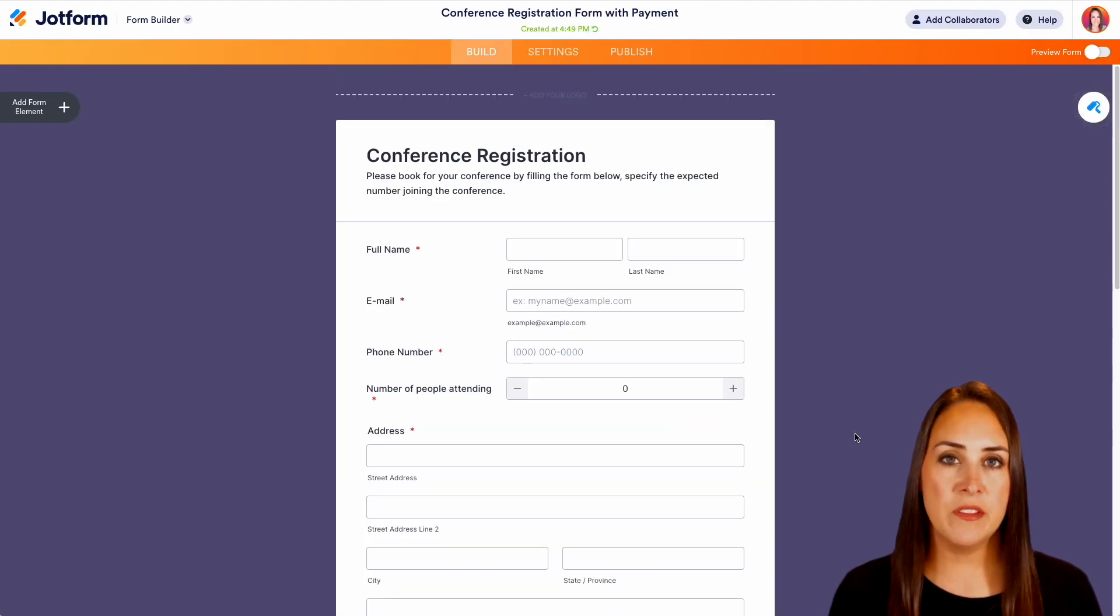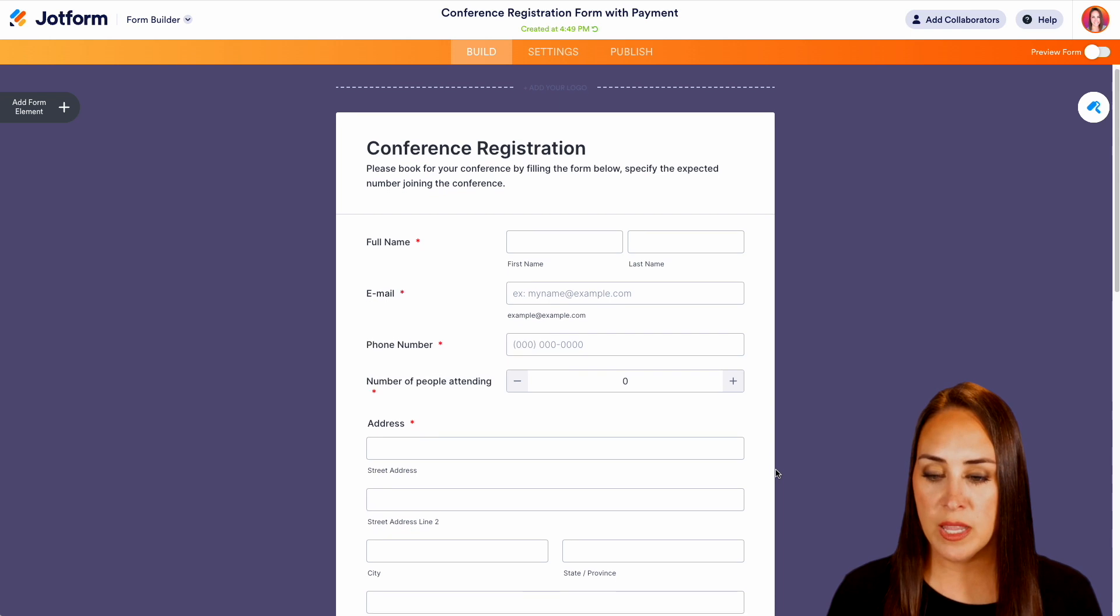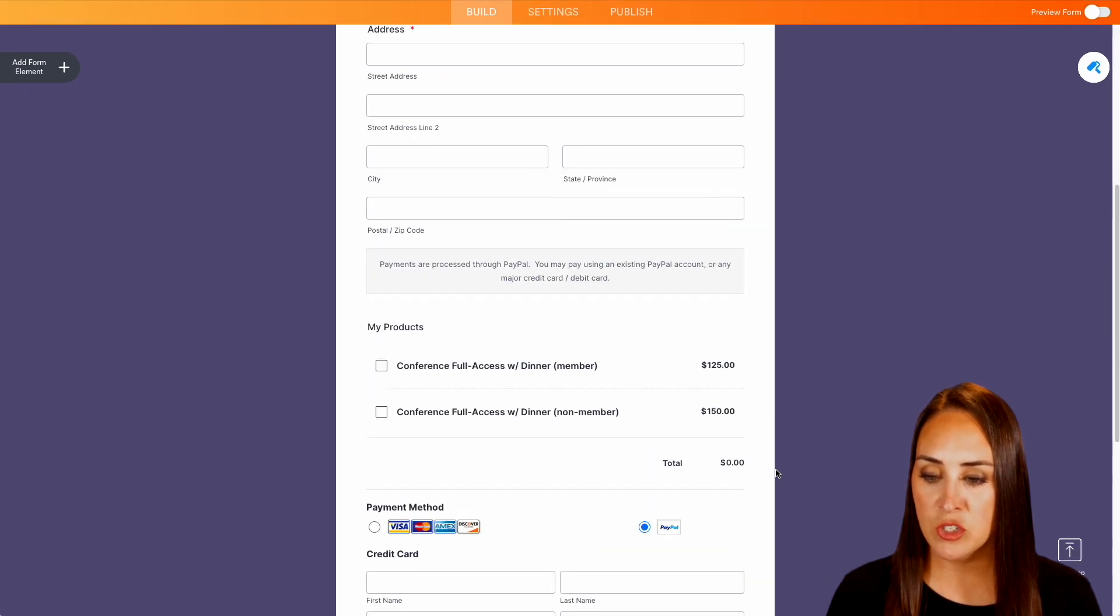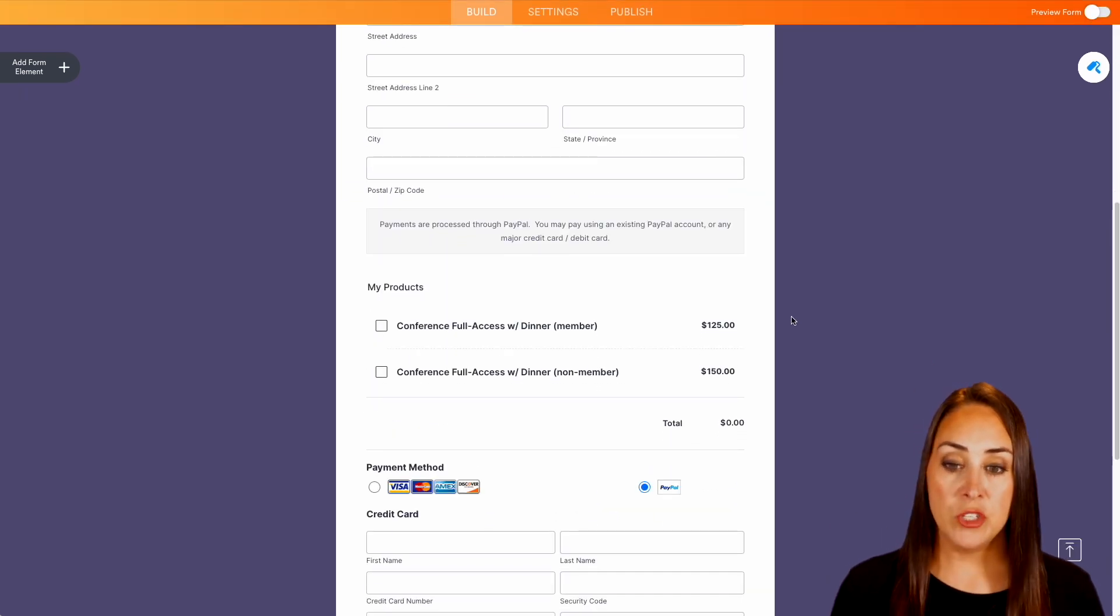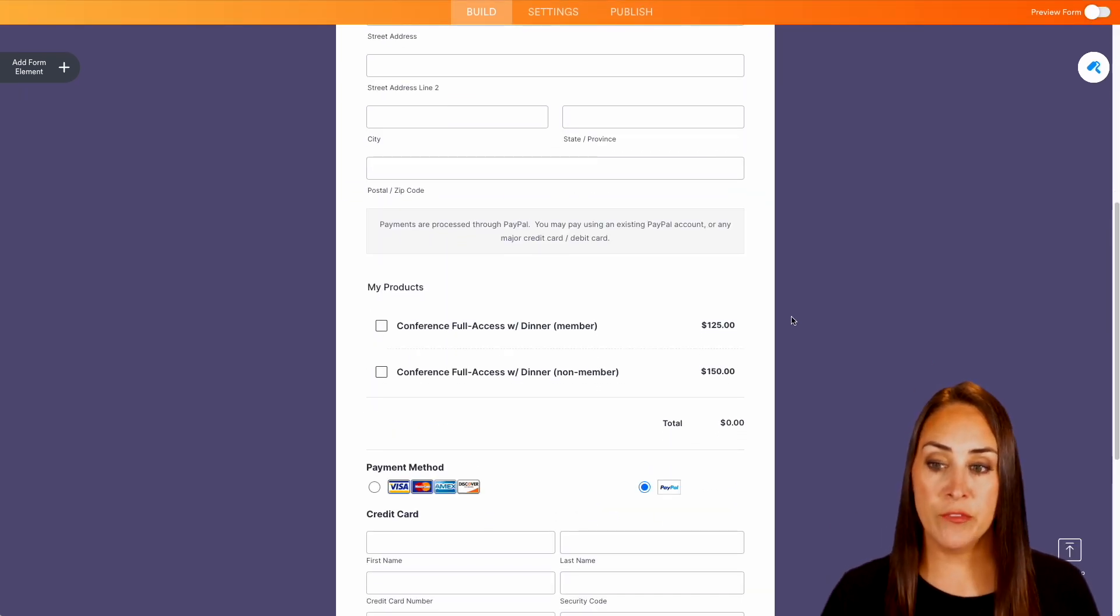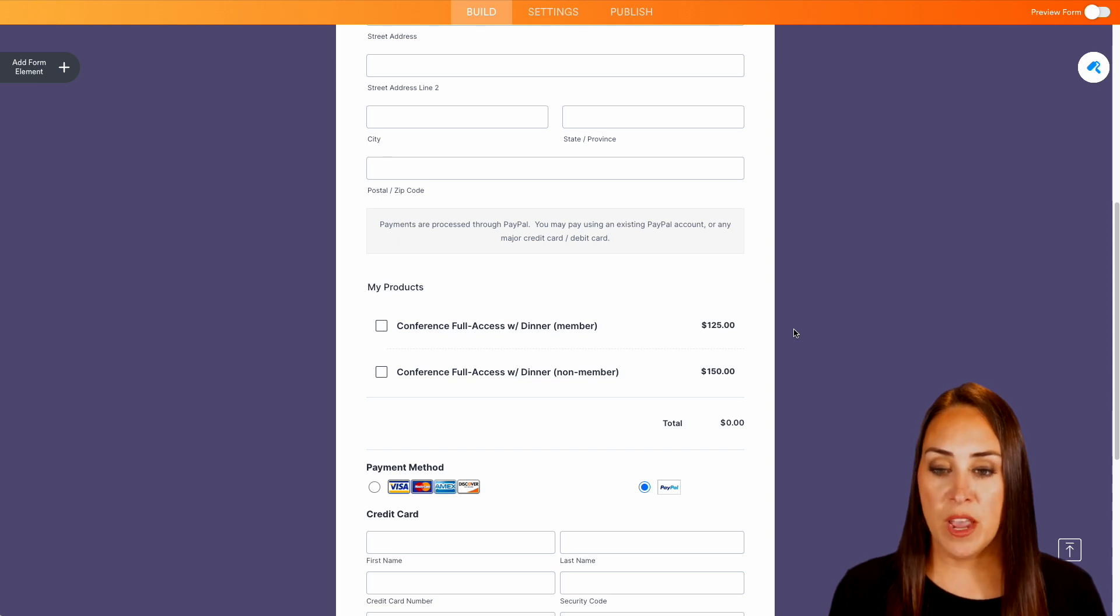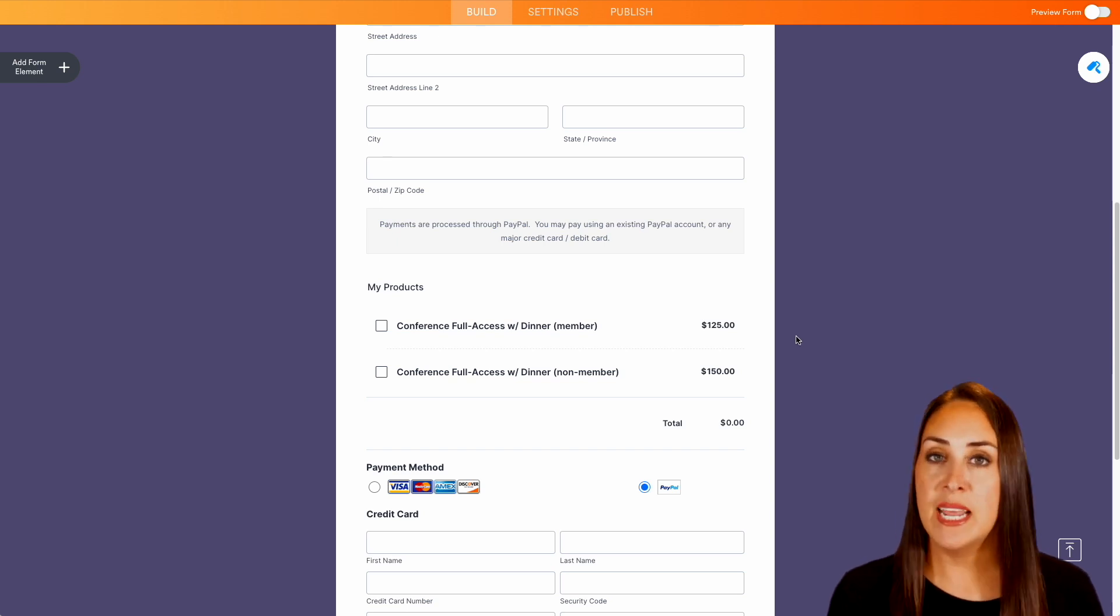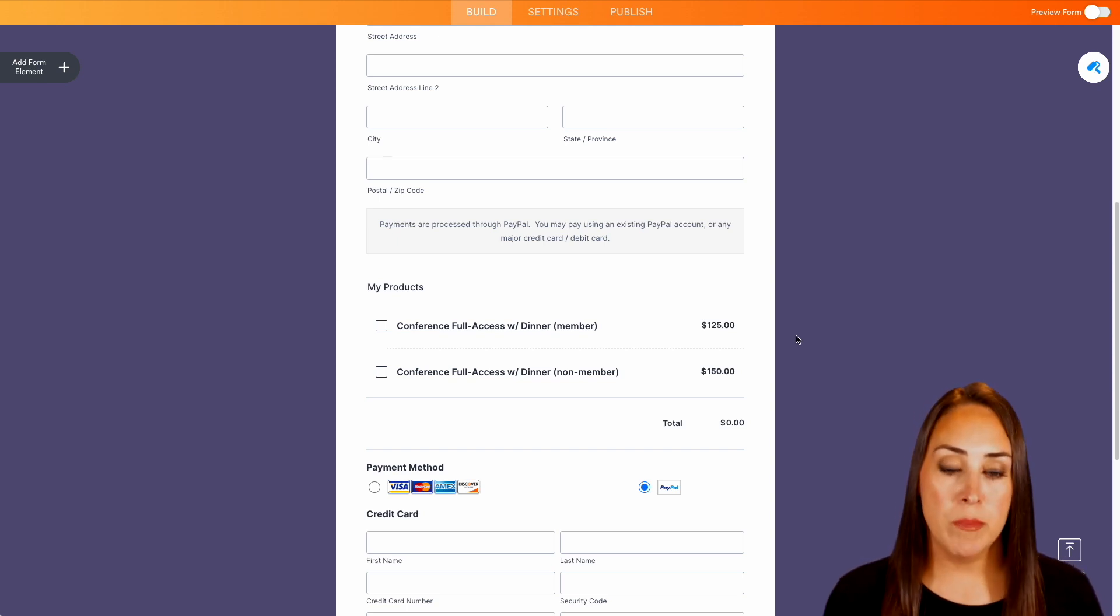And you can see this is a very basic form. So we have a lot of the normal information that you would collect, we have their address, and then we have the two different conference fees. So we have one as a member and one as a non member.